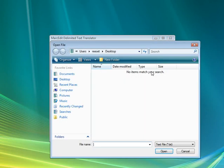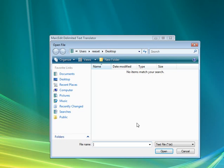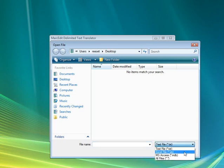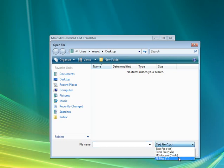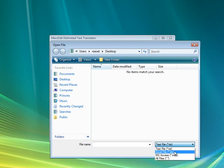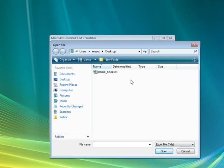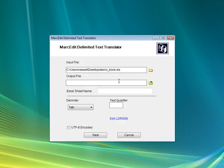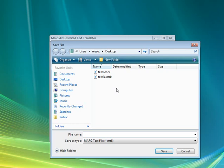We select the file we want to translate. These are the file types down here: text, Excel, Access, or all files. I'm going to pick an Excel file. I've got demo book here. We need to set an output file, so I'm going to call it Excel.